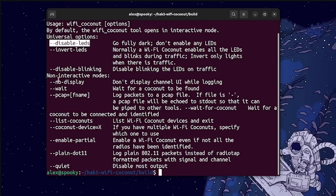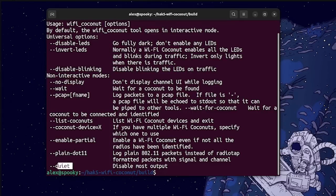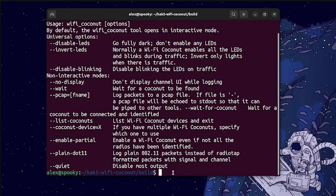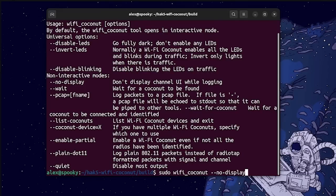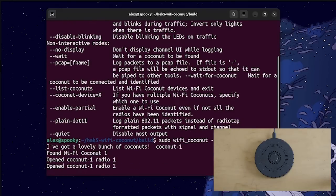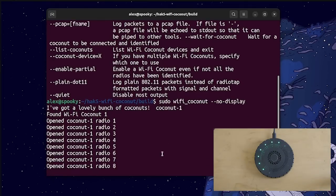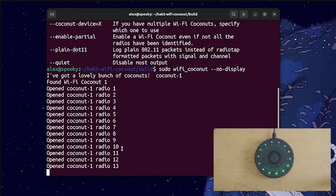Now as for the rest of these options down here, the no display and the quiet flags can be used to basically silence the output of the coconut tool. So if we go ahead and try that out, I can run sudo Wi-Fi coconut dash dash no display. You can see this still shows us the initialization sequence, indicating that the radios are able to successfully start up.